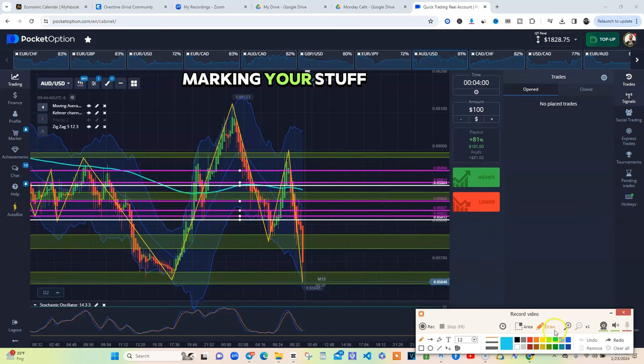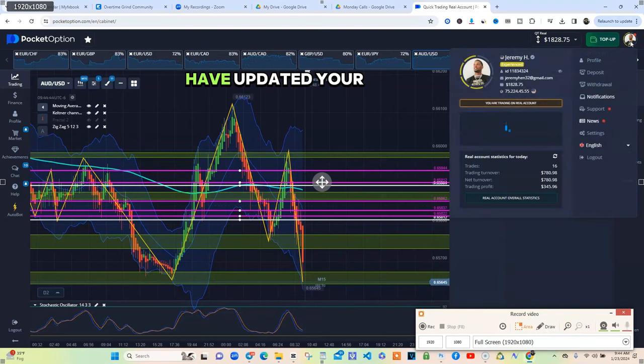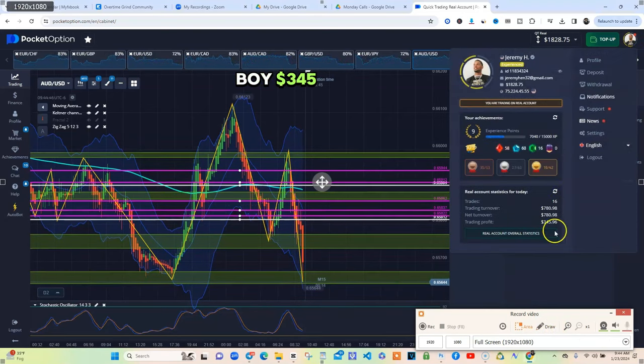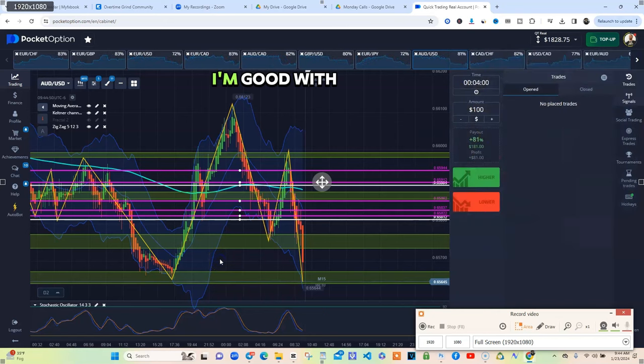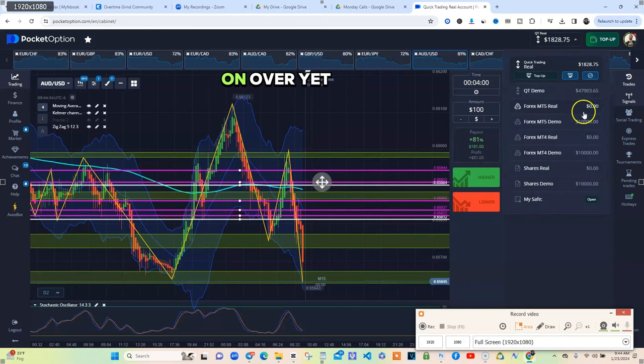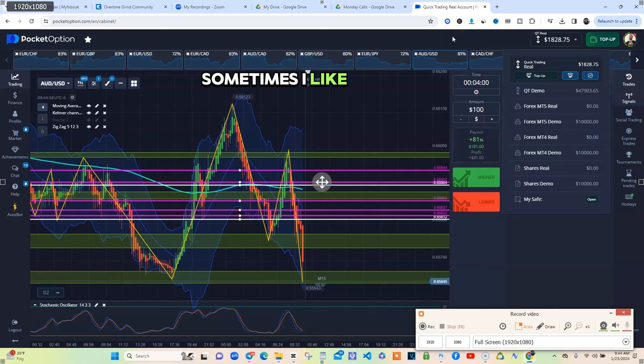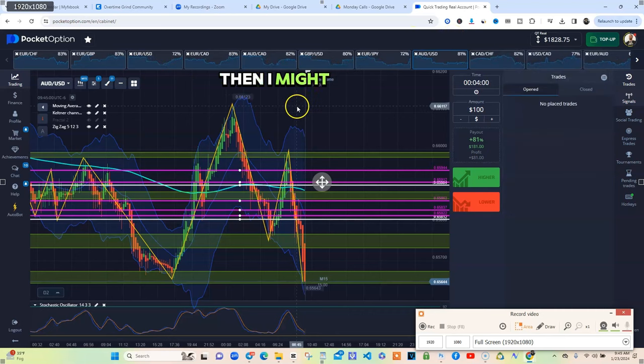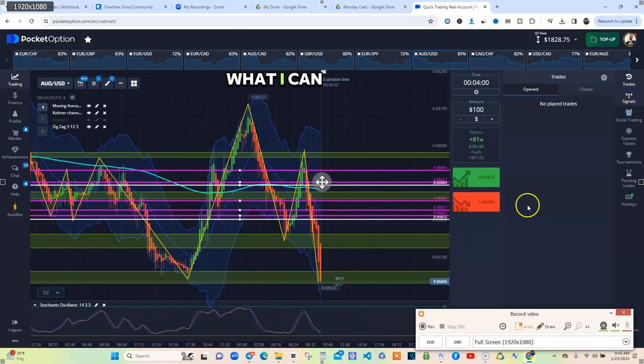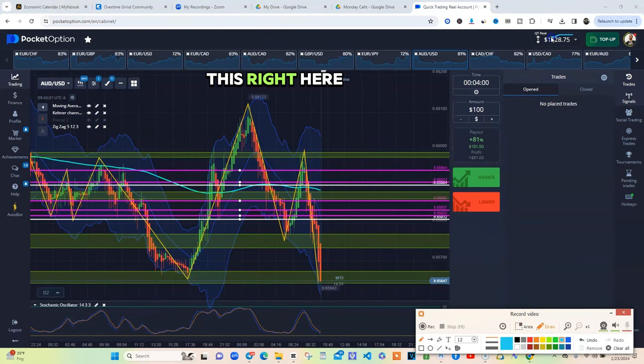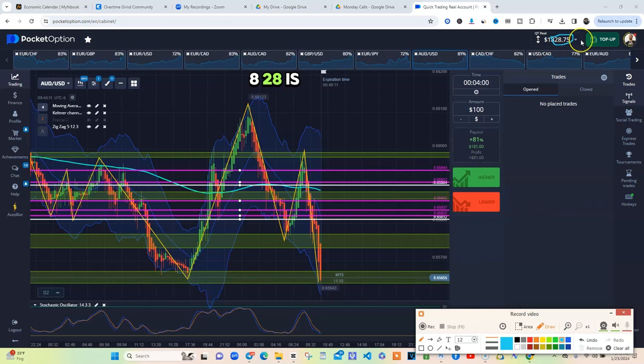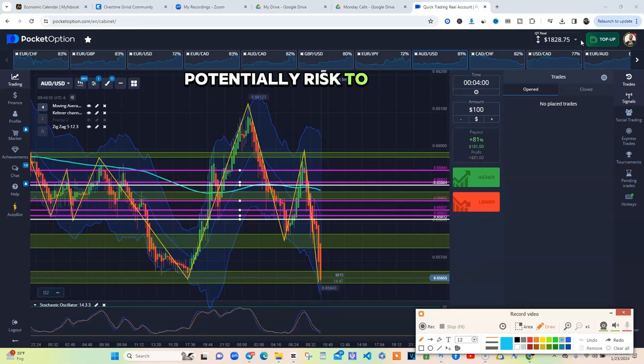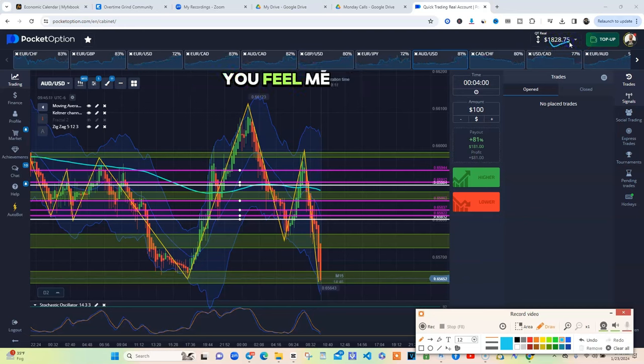$345 to that. That's a great day. I'm good with that. Normally I move my money over. I ain't moving nothing over yet. Sometimes I like compound a little bit. Right now I know this is what I can risk right here. 828 is what I could potentially risk to gain more profit. That's how you got to do your trading. When you get up there you got extra because that's all my profit.